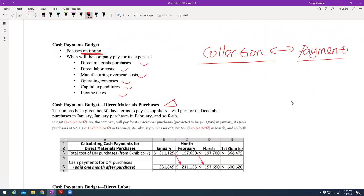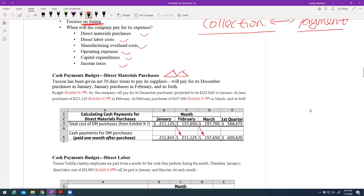For the cash payment budget, the direct material purchase calculation is important. It's almost the opposite of the cash collection. For example, you have been given 30 days to pay your supplier, so you pay your December purchases in January, January purchases in February, and so on.